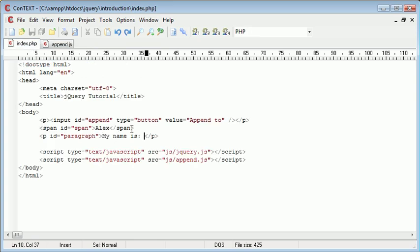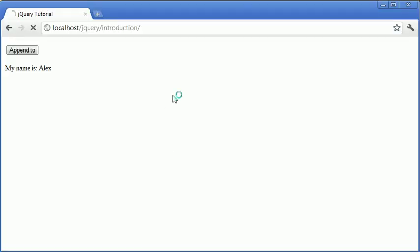Now the problem here is that instead of actually just taking a copy of this, we're just moving the element and appending it on. To fix this we can use the clone functionality.